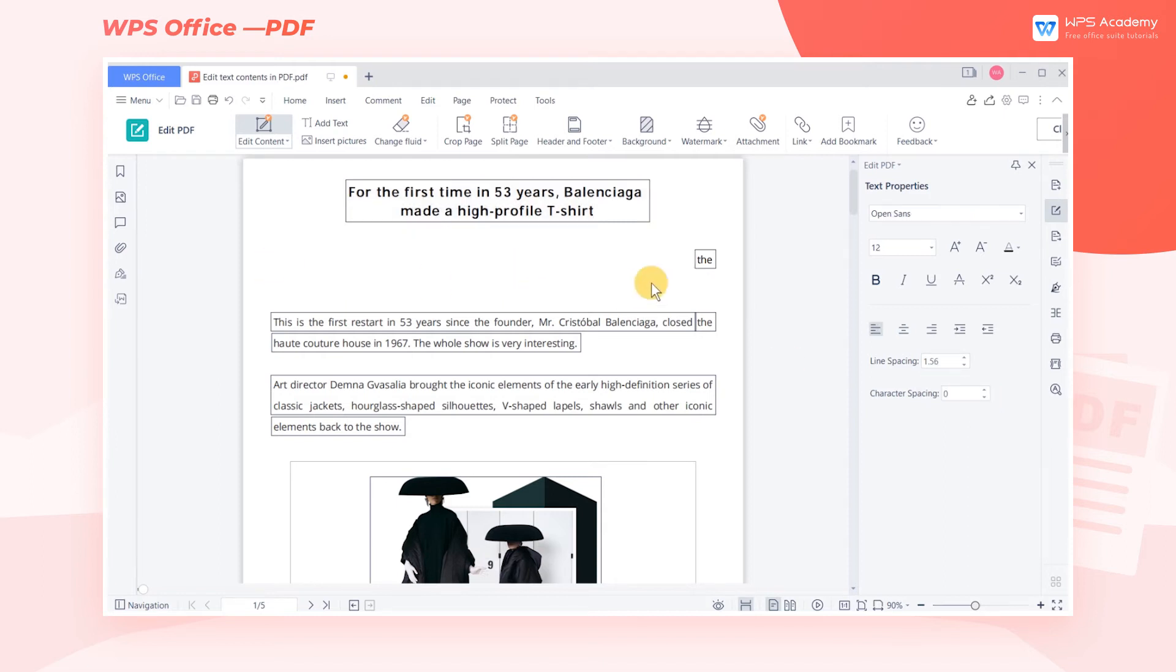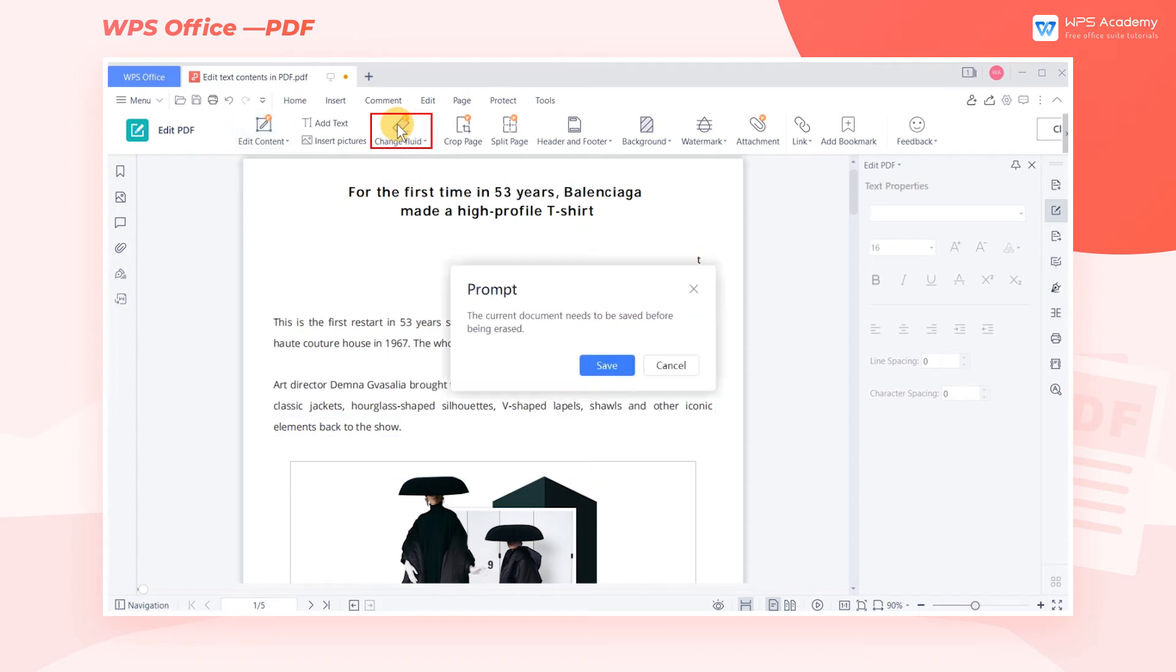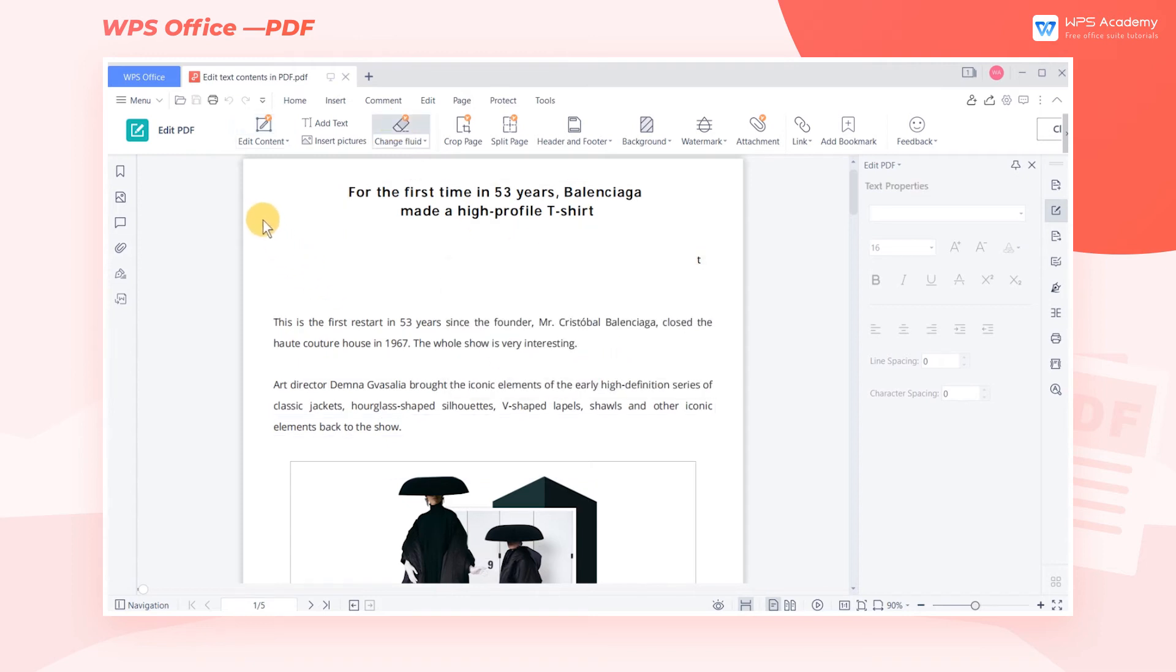If you want to edit a whole continuous paragraph, you can consider another method of efficiency. Click Change Fluid to handle contents you want to remove.